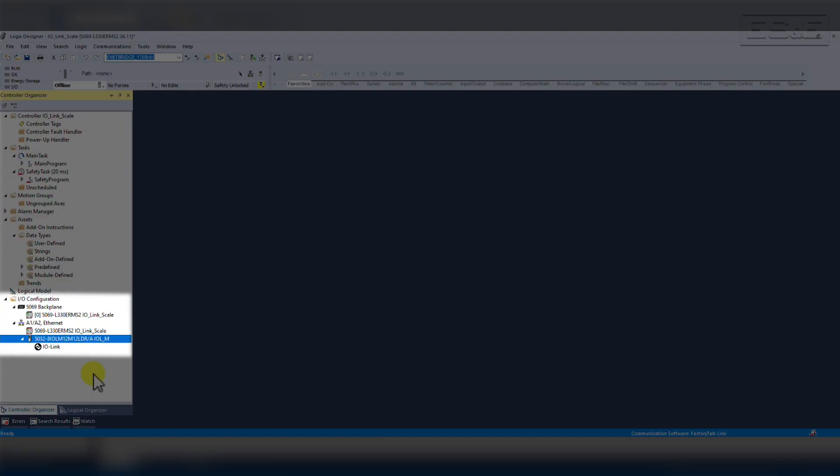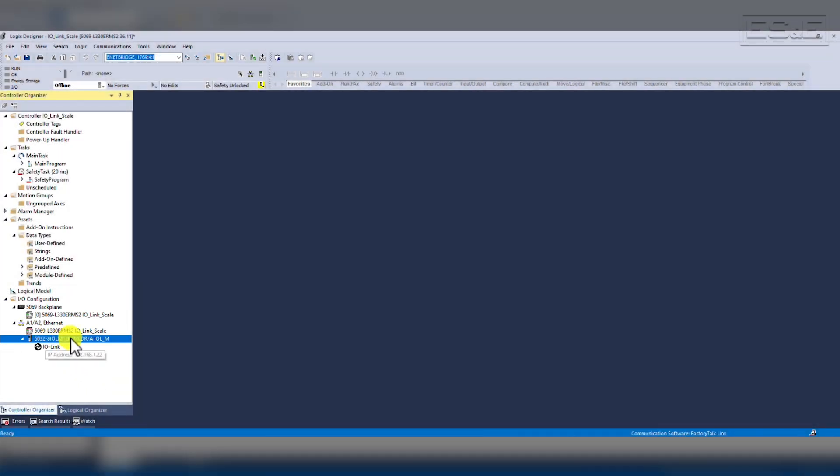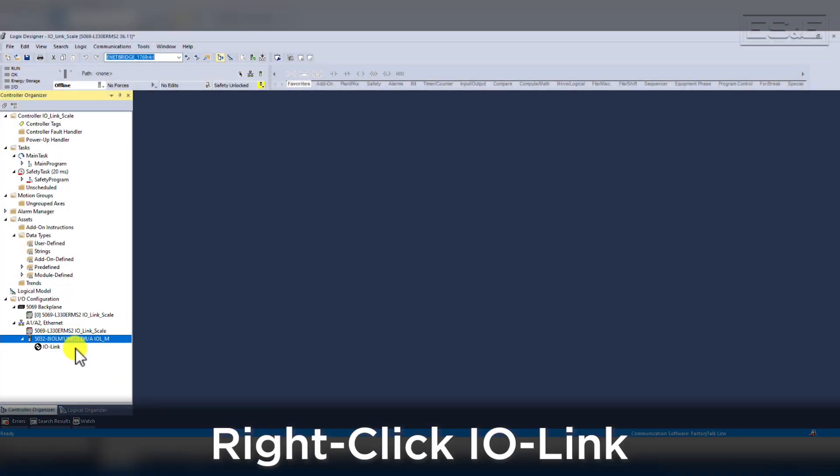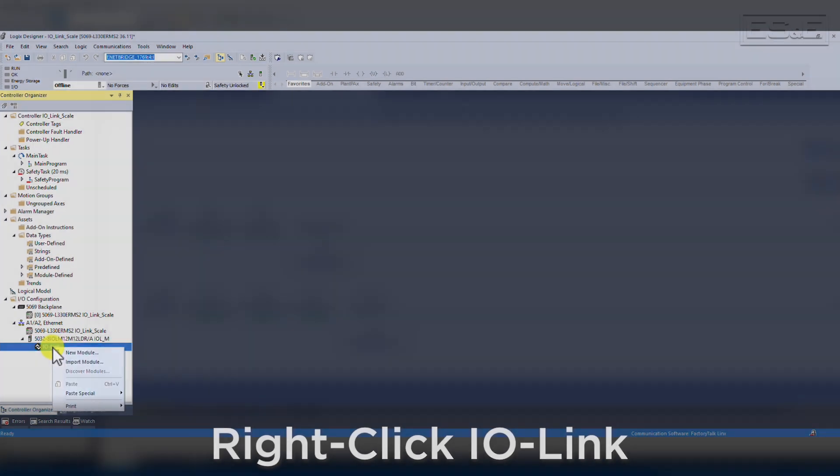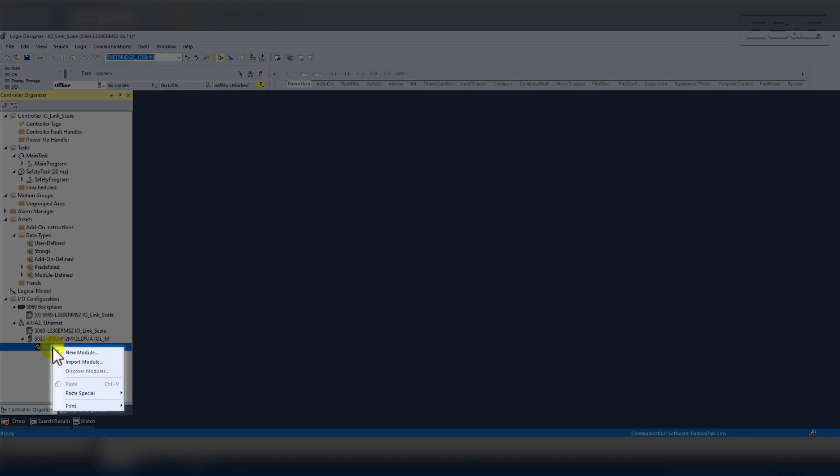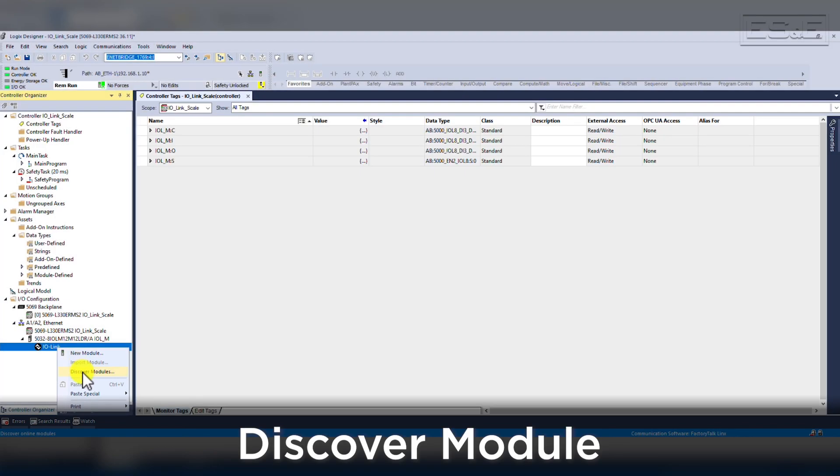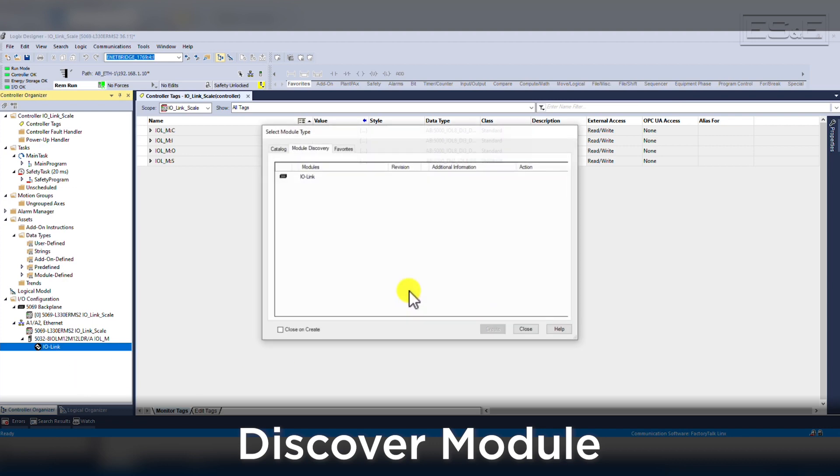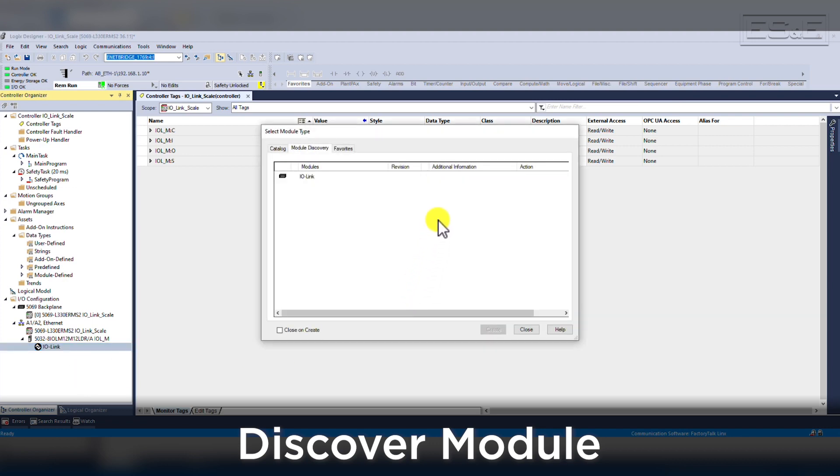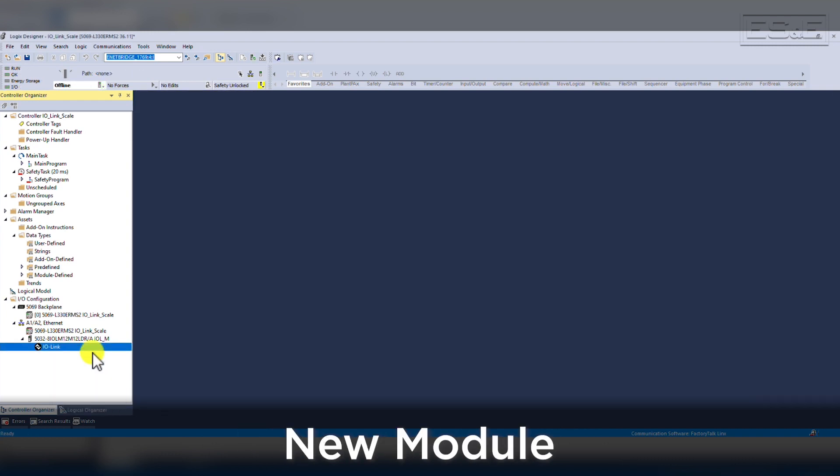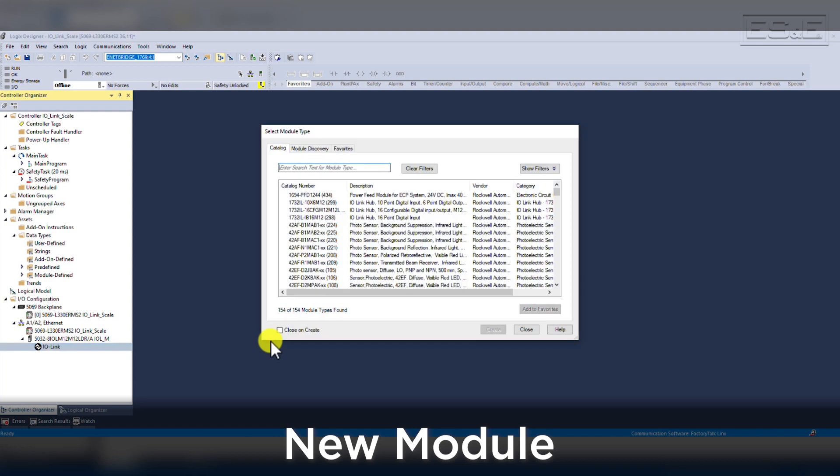Once the module is created, it will appear in our IO configuration and it appears just like a remote IO bank with an IO-Link symbol showing the pass-through communications. To add the sensor, you need to right-click on the IO-Link shown under the master add-on profile and then select new module or input module or discover module. Discover module only works while online and will launch a new window where you will browse the IO-Link master and search for all IO-Link devices connected to the master.